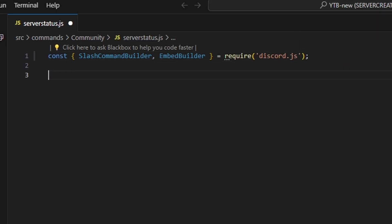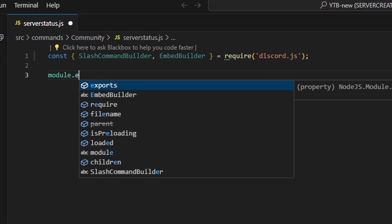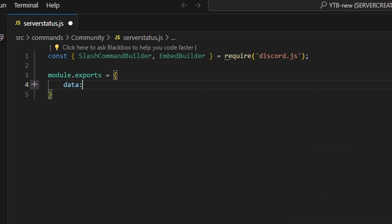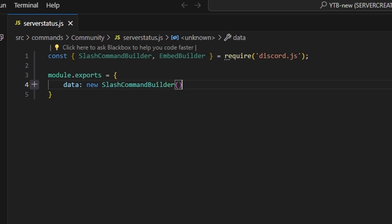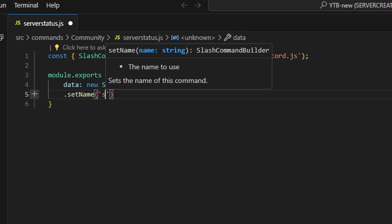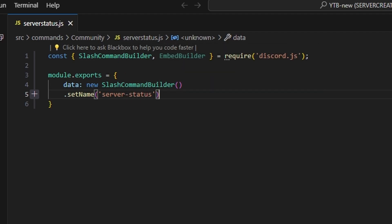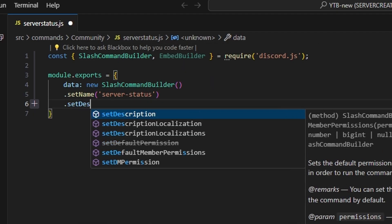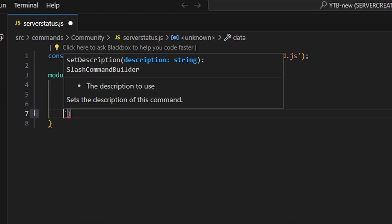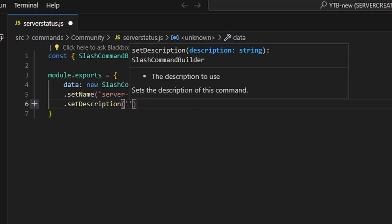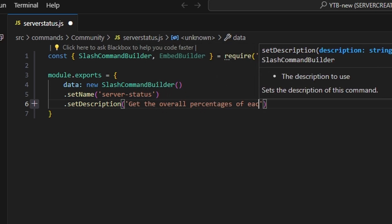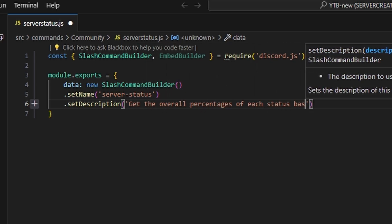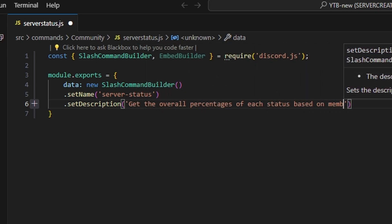Following that, we're going to do module.exports and we can open this up with our data, which is going to be our new SlashCommandBuilder. We're going to go ahead and set a name, which is going to be server-status, and then we can set a description — we're just going to say: get the overall percentages of each status based on members.